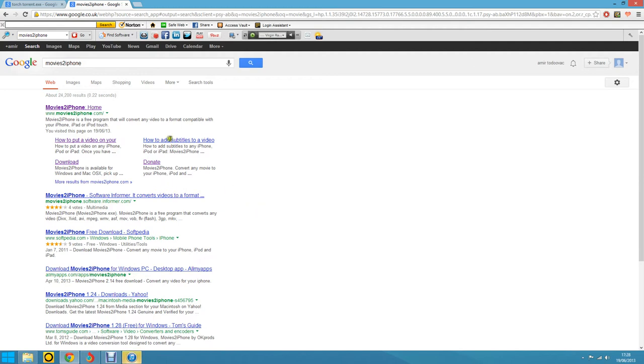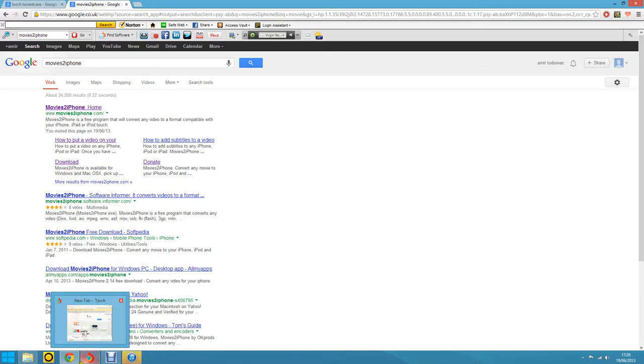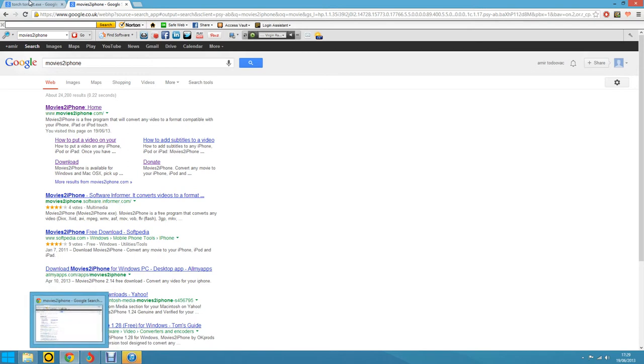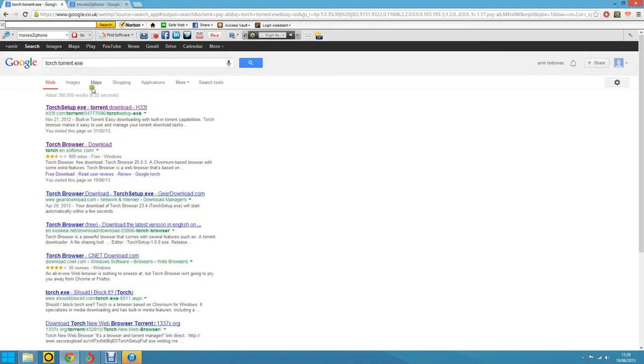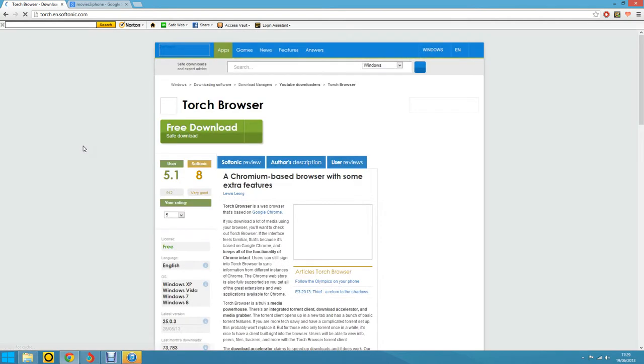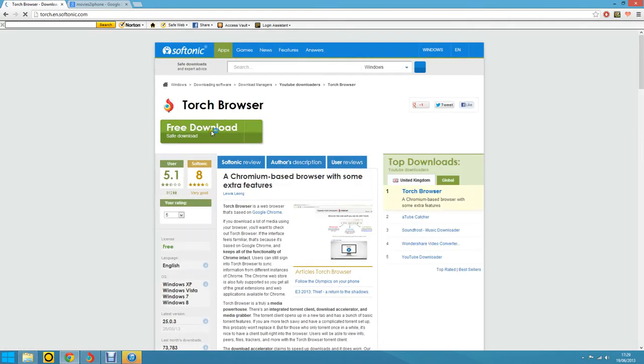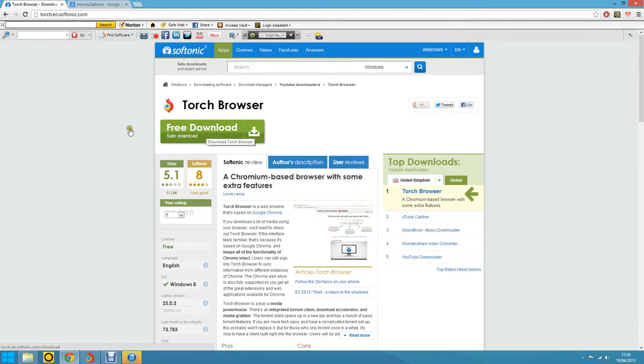This is how to put movies on your iPhone. First, you can download the Torch browser. Download that.